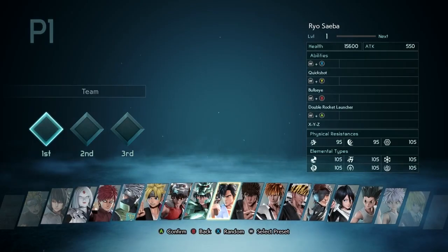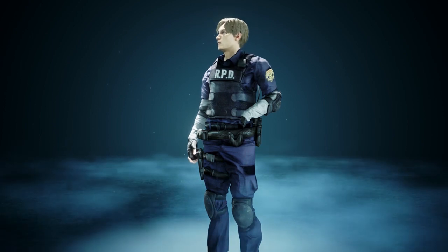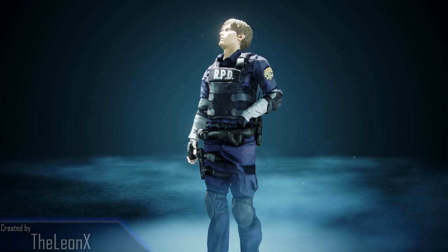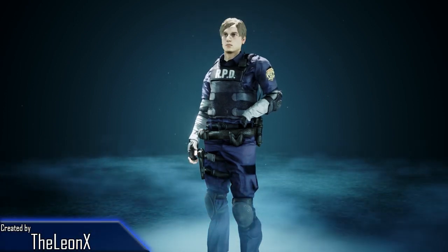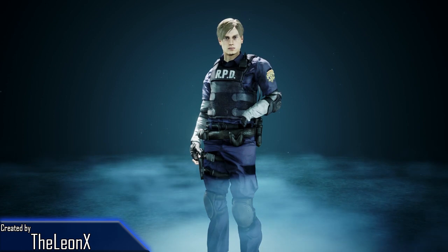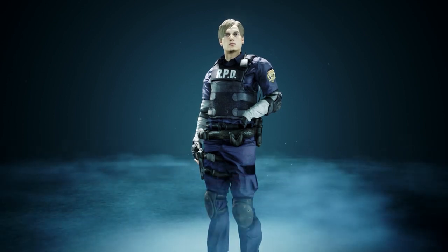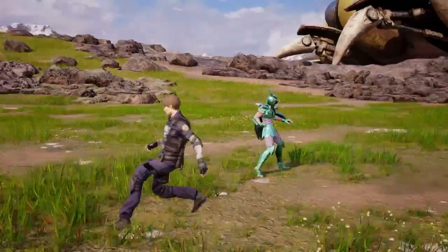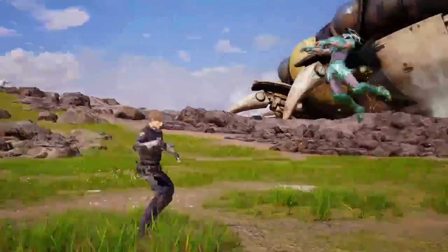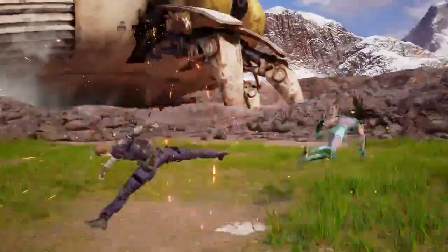Next up is a mod that turns Ryu Seiba — or however you pronounce it — into Leon Kennedy from Resident Evil, who I do know how to pronounce. The mod is made by the Leon X, and I'm not gonna lie, I'm probably gonna keep this one too, mostly because I've never seen the other show, but I have played a tenth of Resident Evil 4.